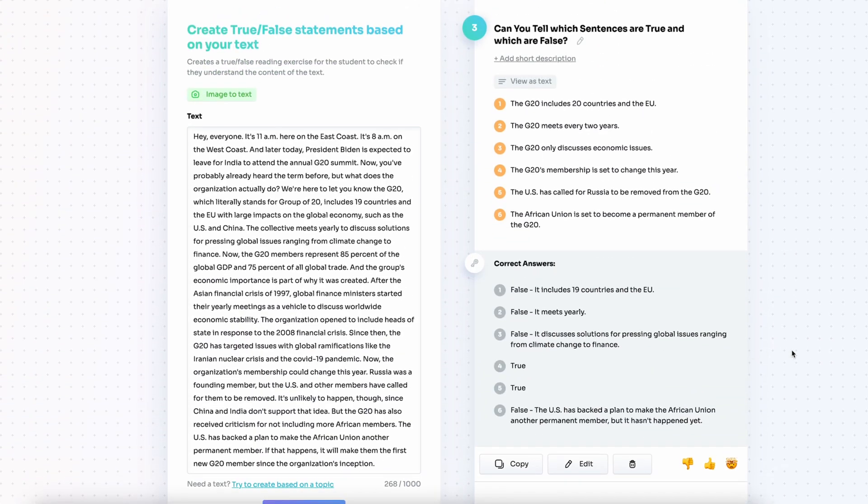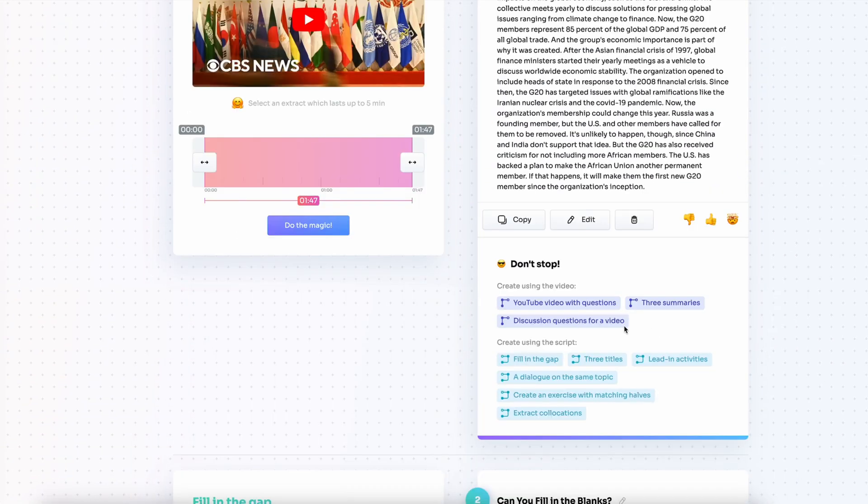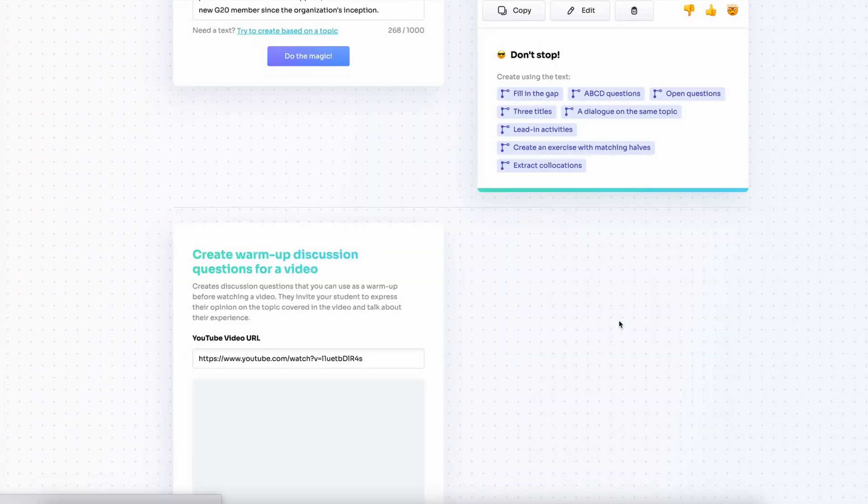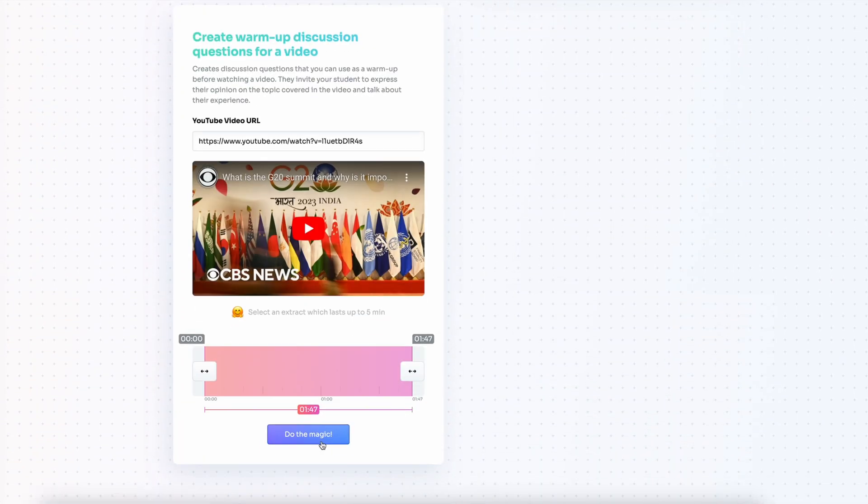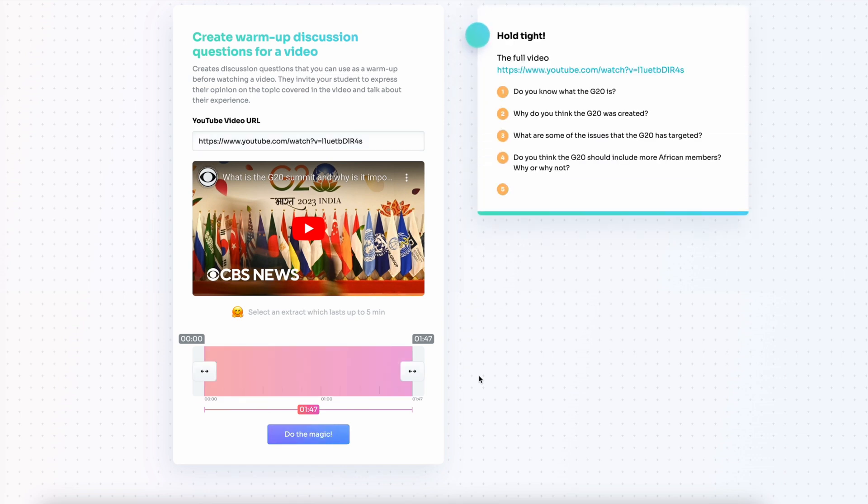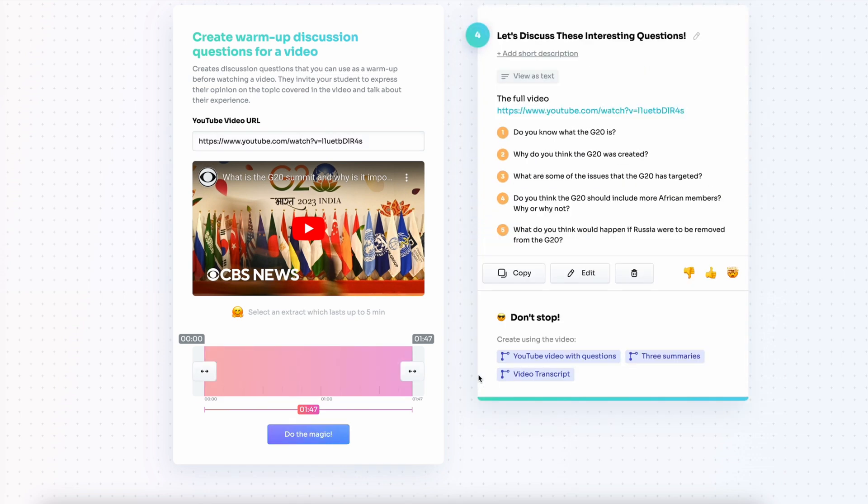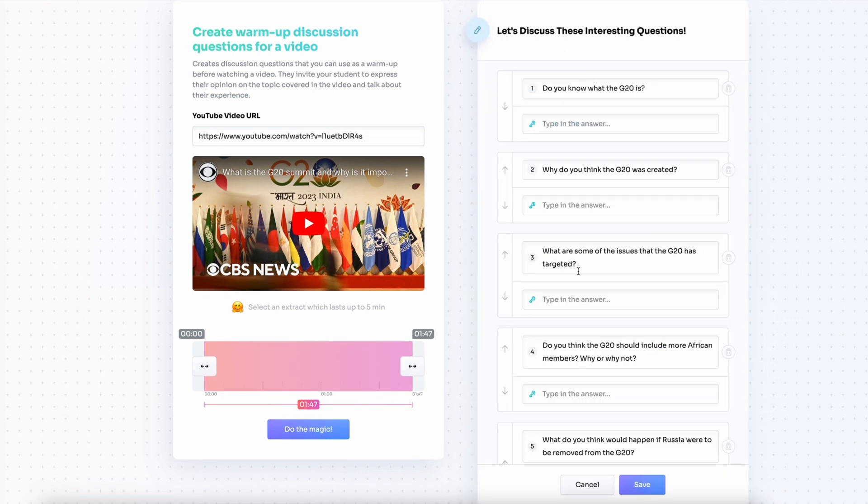Now I'm thinking I actually need to introduce the video somehow in my class. I create some warm-up discussion questions that I can use with the video. I paste the link in the tool.